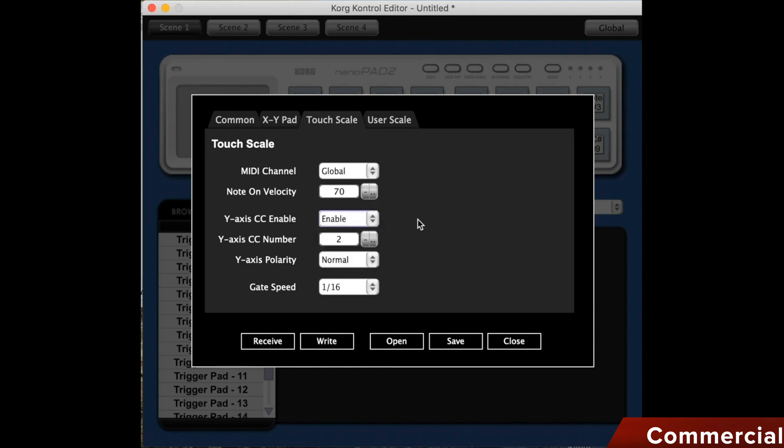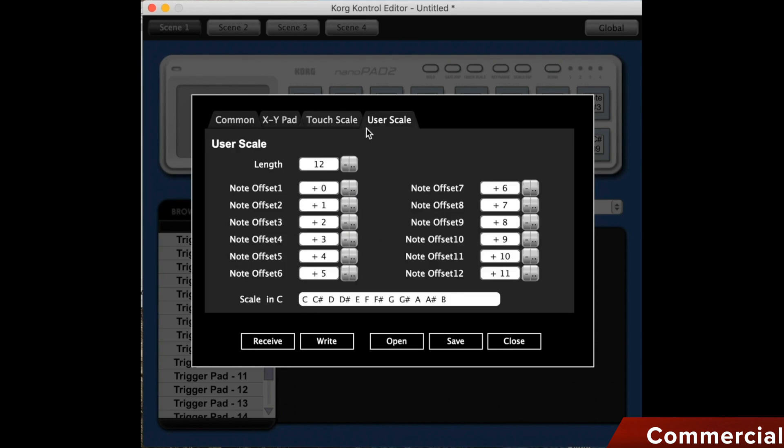Alternatively, we can also leave them on and assign a controller to the Y axis. Here, one must be very sensitive. Again, there are reverse and gate speed options. On the next page, we can also set user scales.